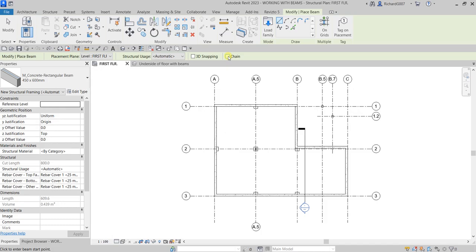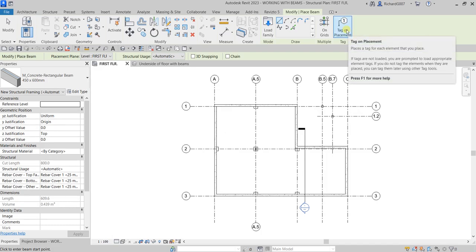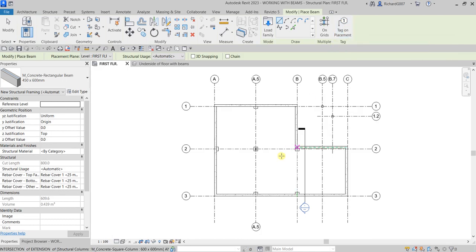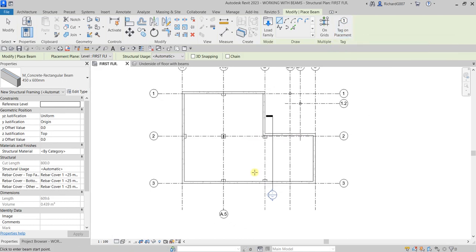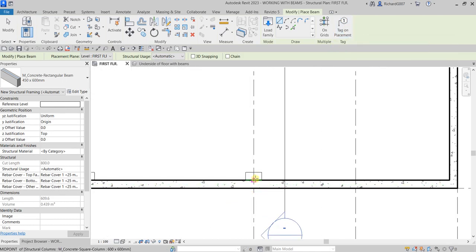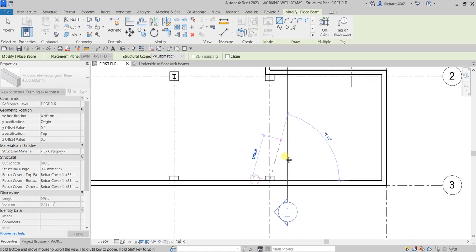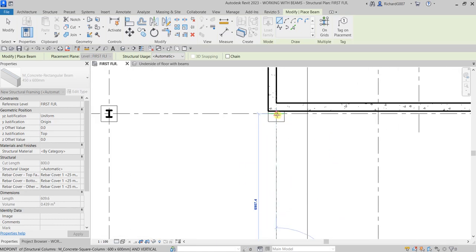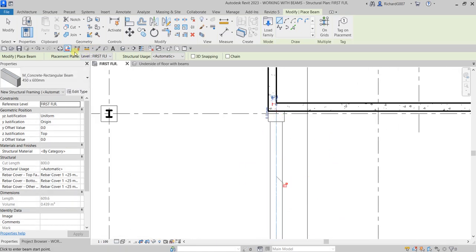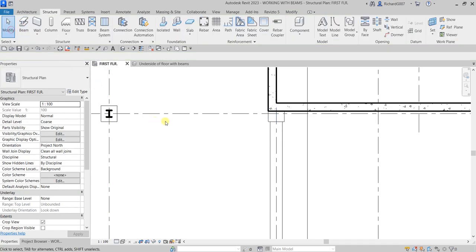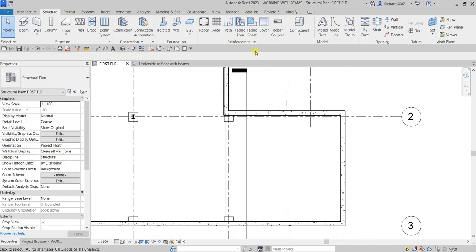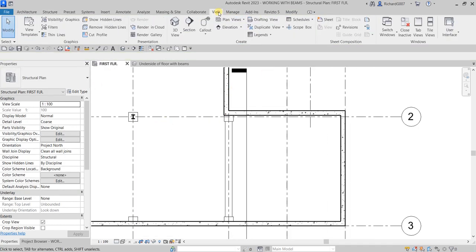I'm going to uncheck the Chain here — I just want to create one beam first. Without a tag, but if you want to put the tag automatically on the concrete beam, you just need to toggle on Tag on Placement. So for the first one I'm going to place one here and then pick another point — there you go. Then I'll select Modify.